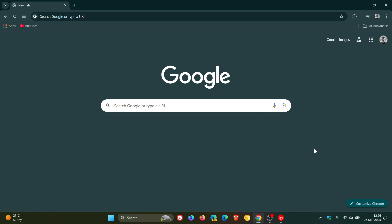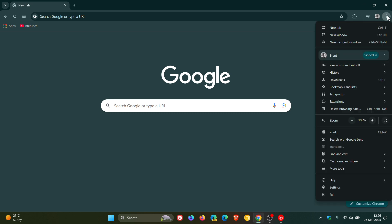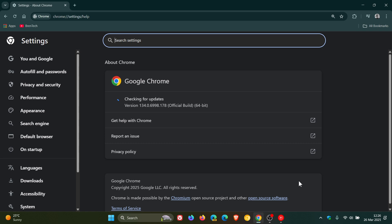Now to check we have the update, as always we head to our main menu, help, about Google Chrome.